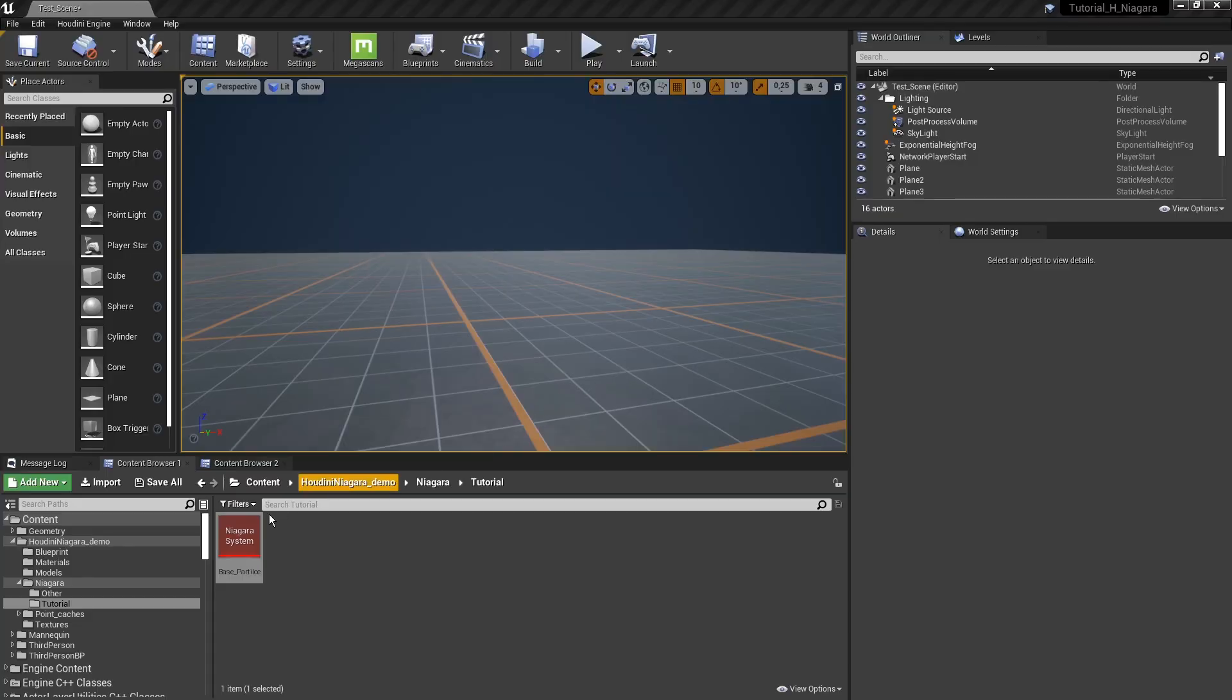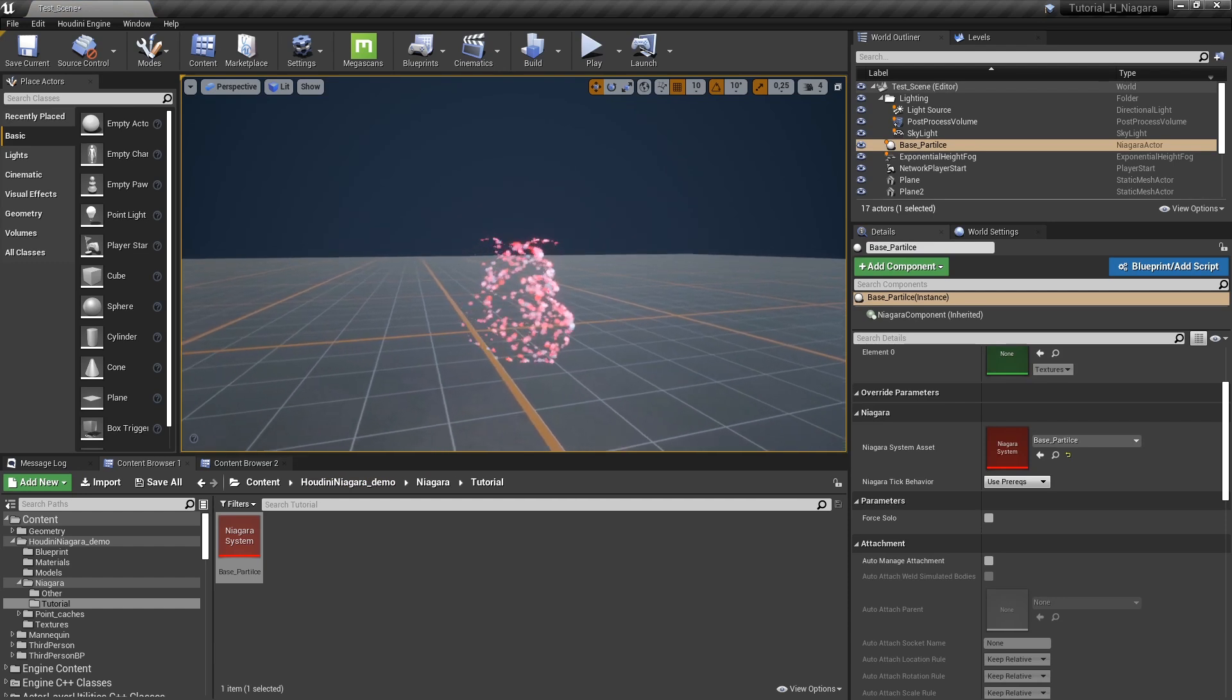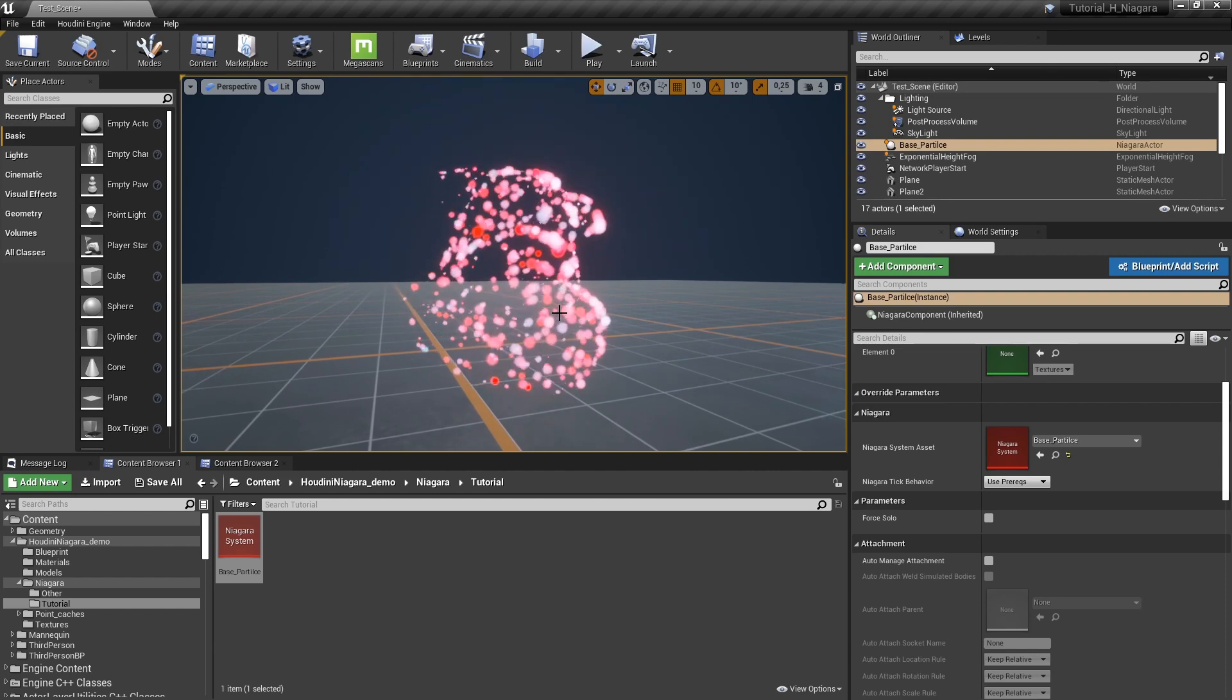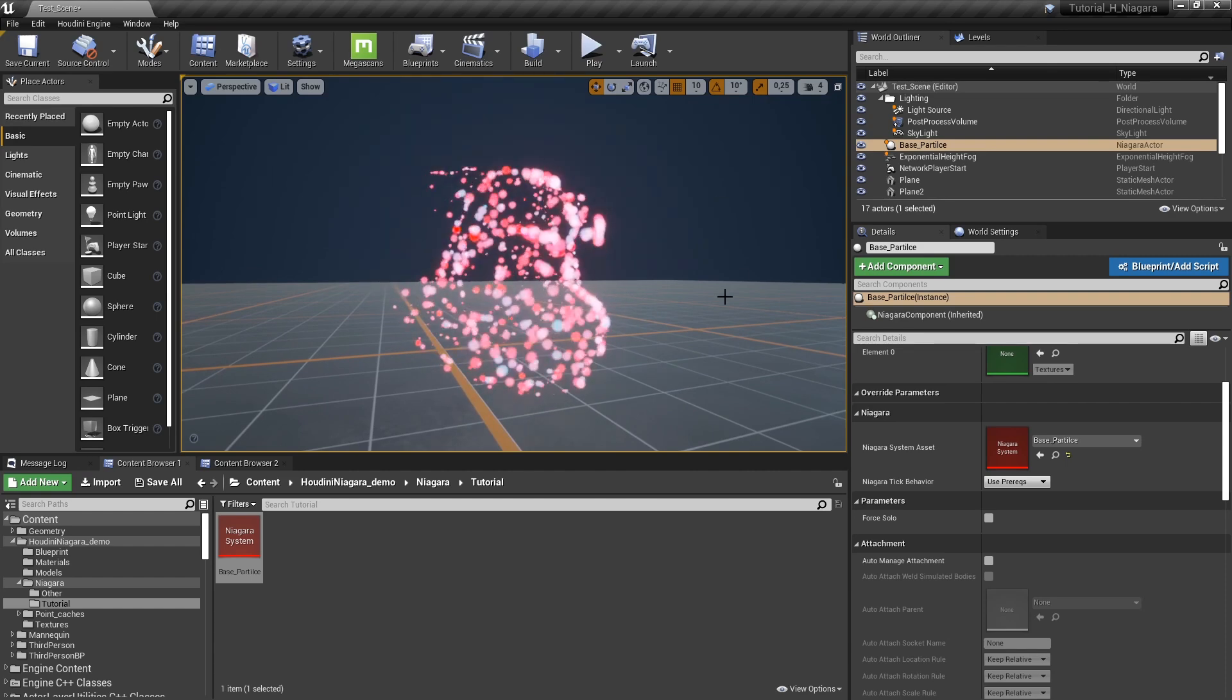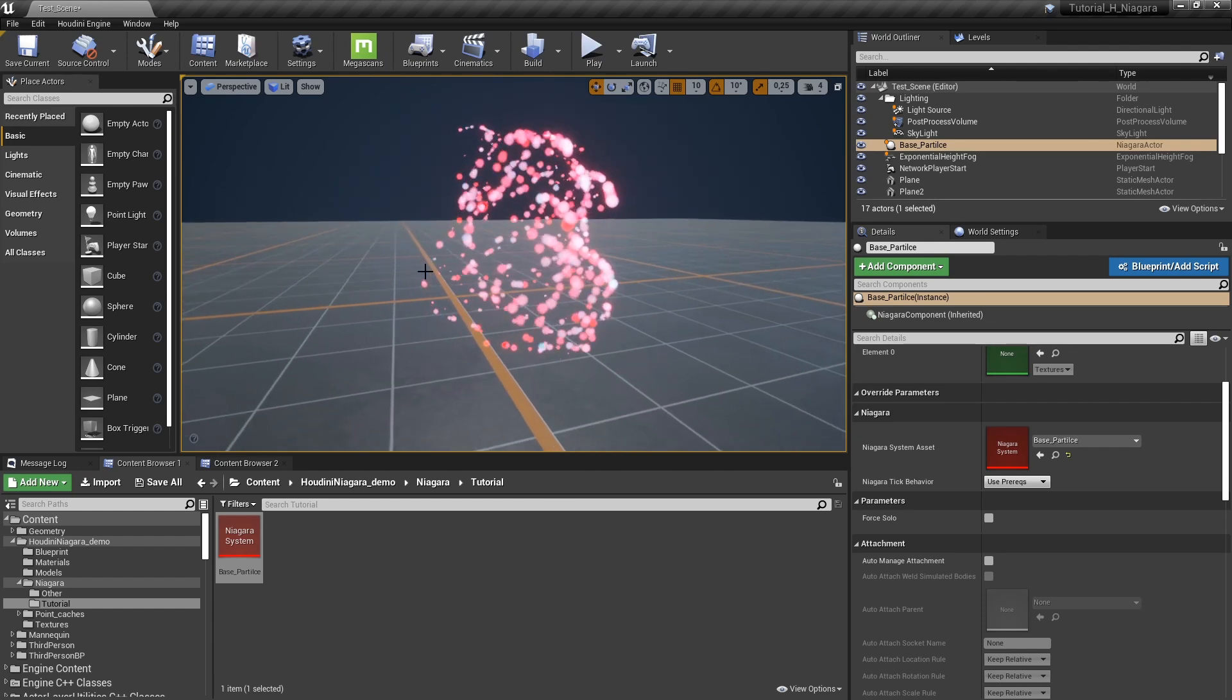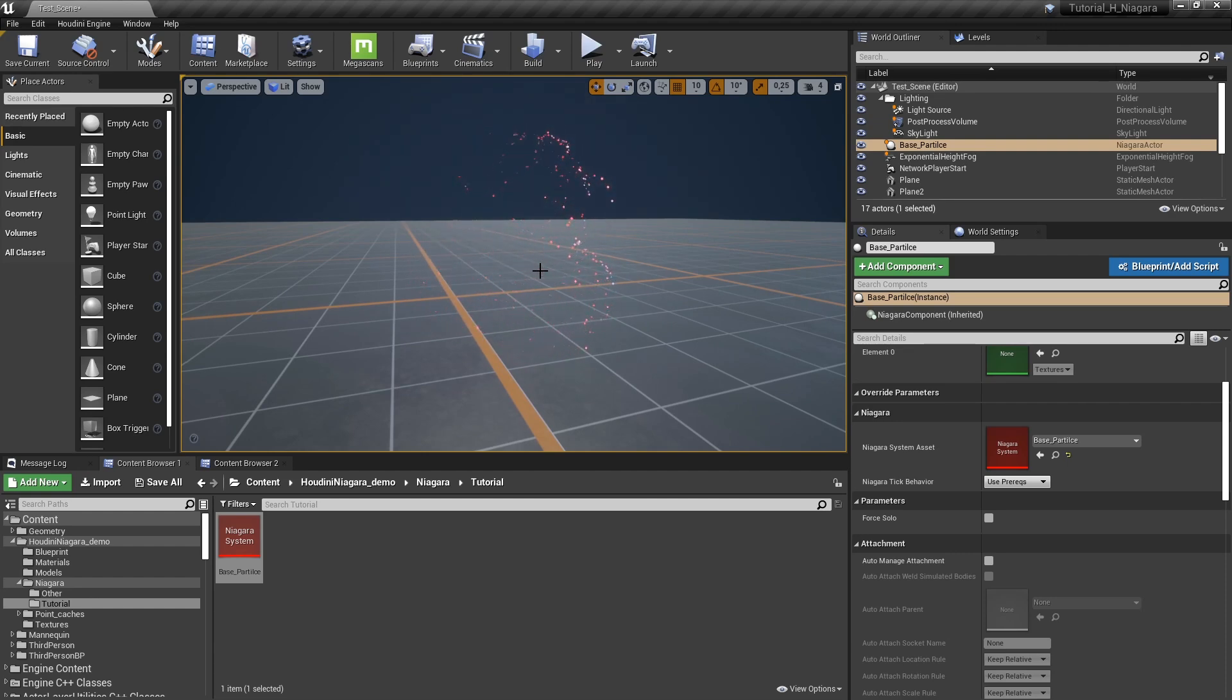So what we can do now is we have our particle, drag and drop this in the scene. And now we have that working here. So just a nice looping here of my particle.